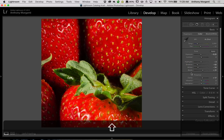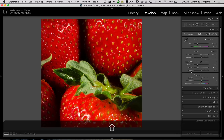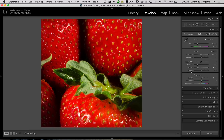Do the same thing with blacks. Double-click on it and it's minus 2. So now this is a more accurate white and black point for our subject — we're just ignoring the background in this instance.